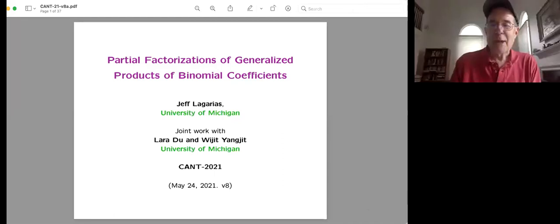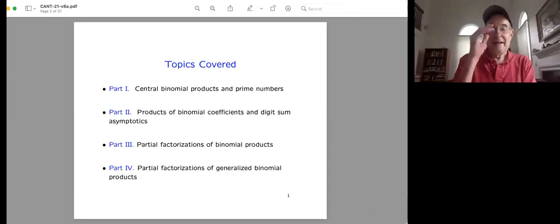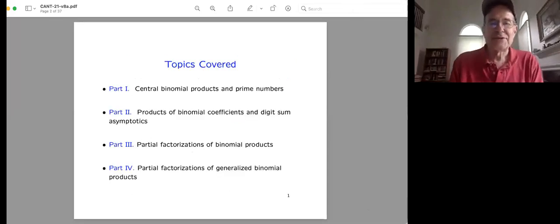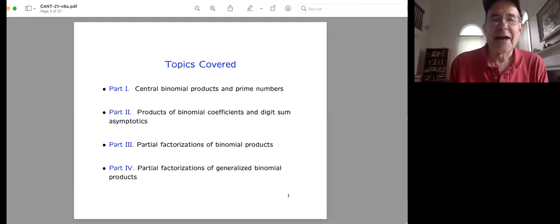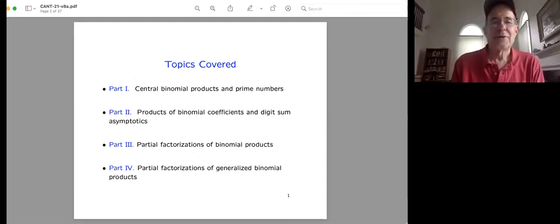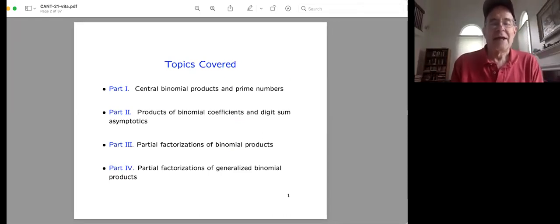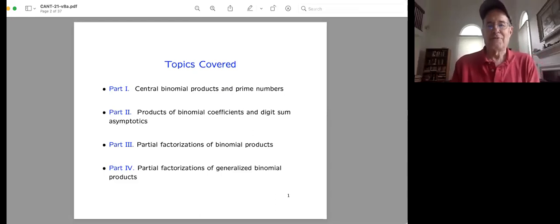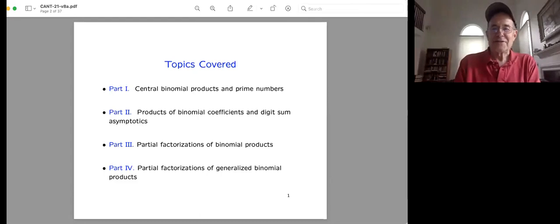I'll be speaking about partial factorization of generalized products and binomial coefficients. There will be four topics. Central binomial products is a review — I gave a talk on this subject last year that covered parts one, two, and three. The new stuff is part four. There are many slides.